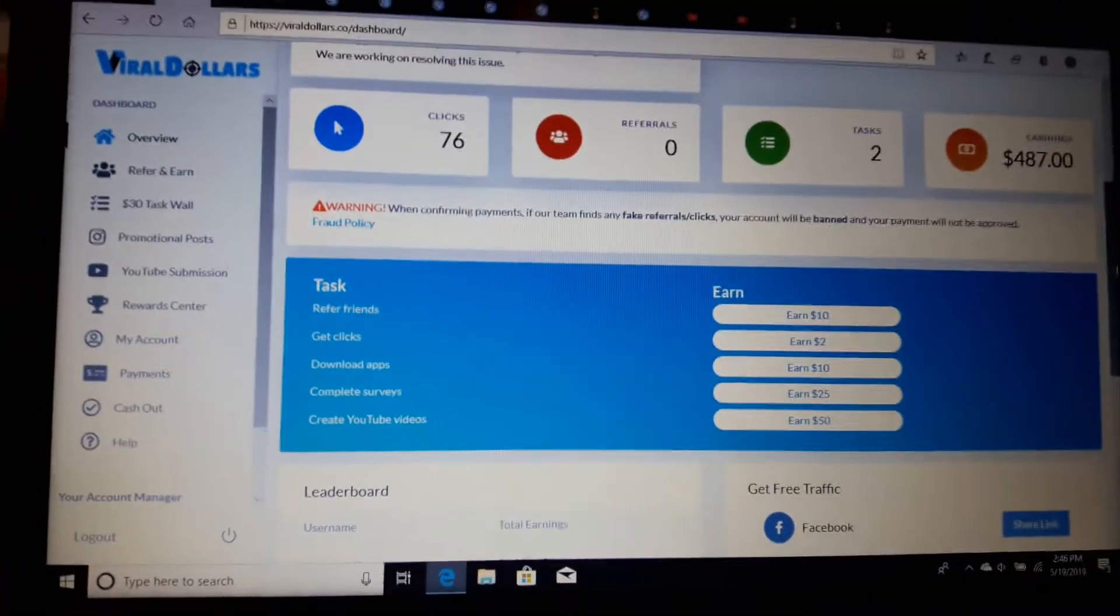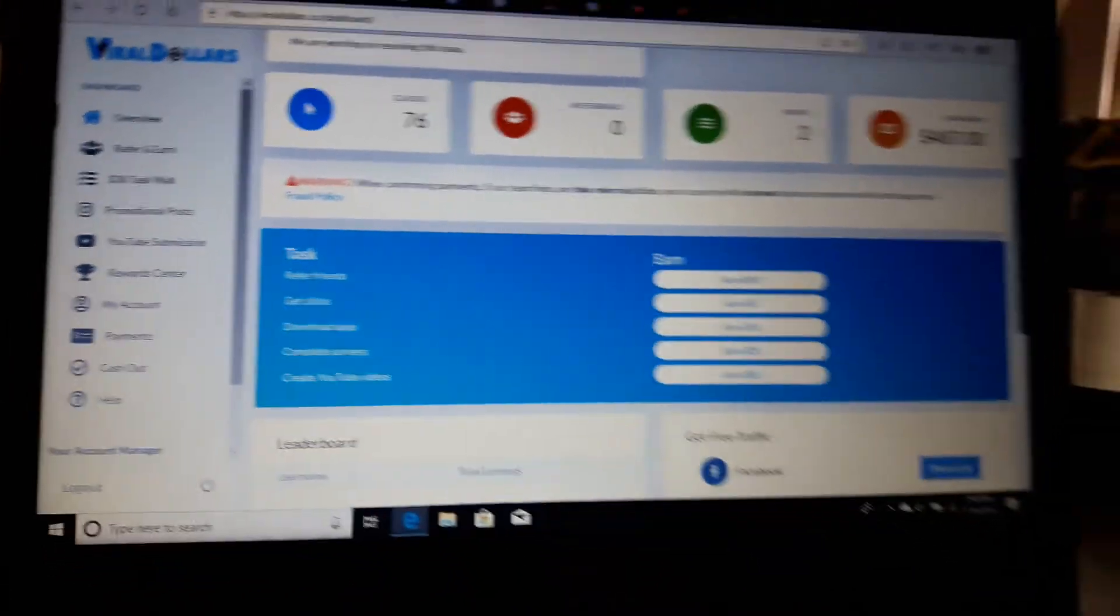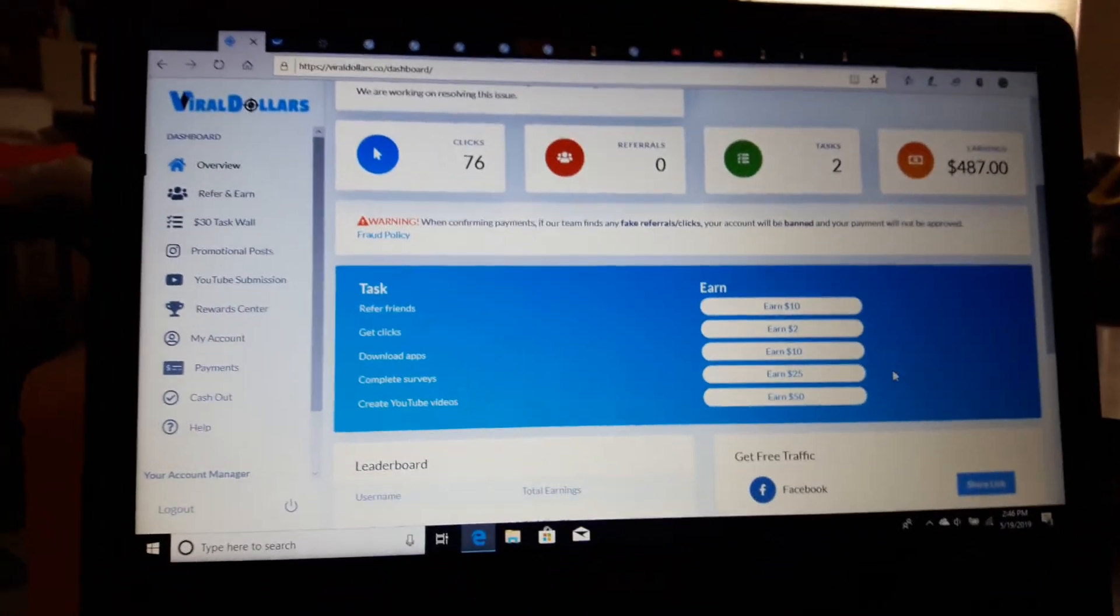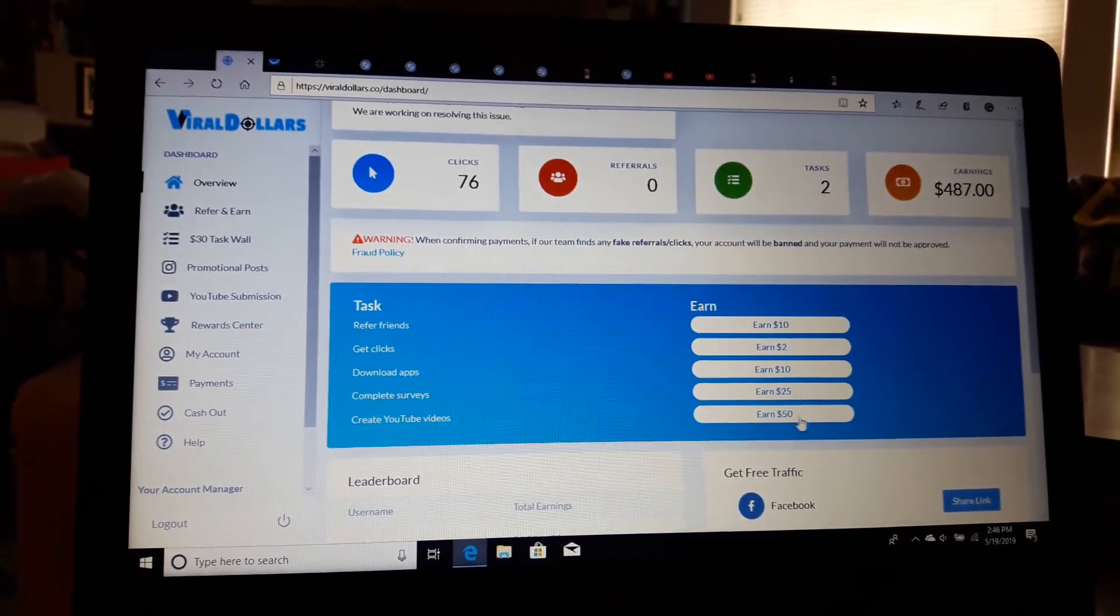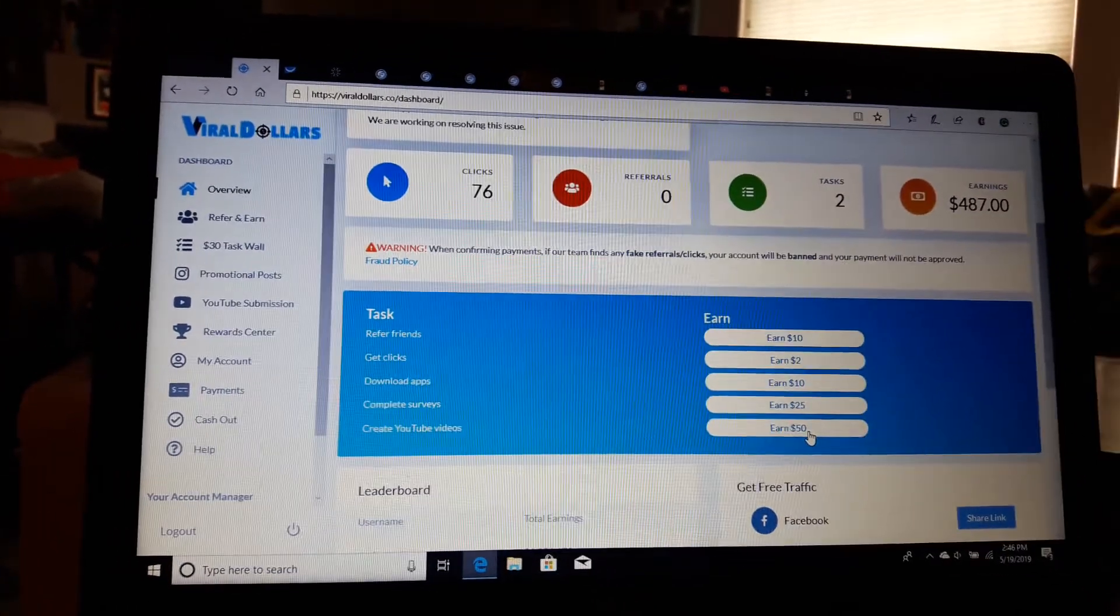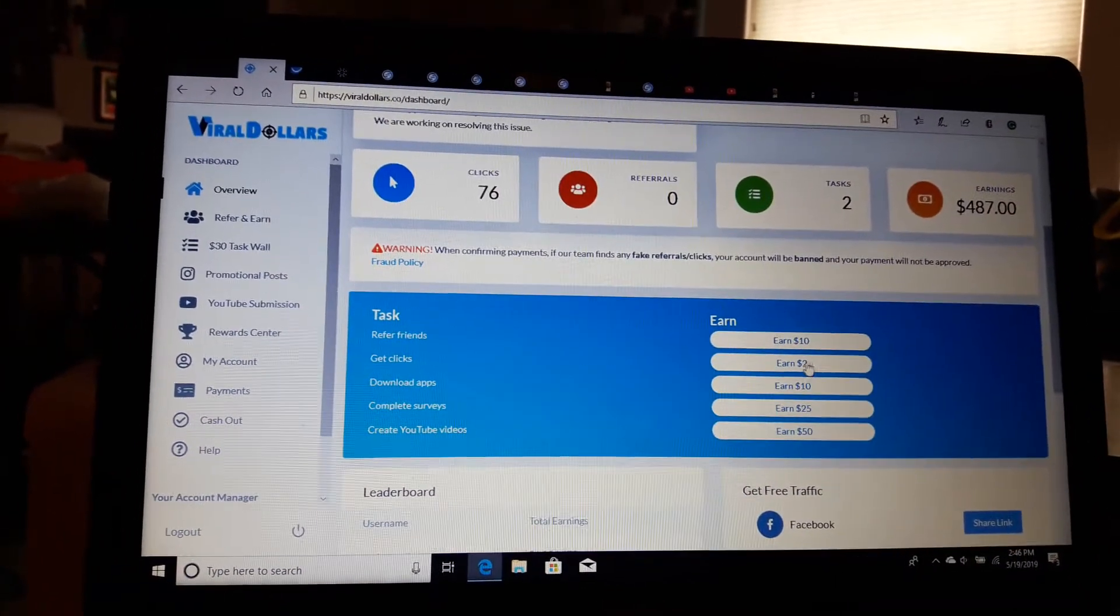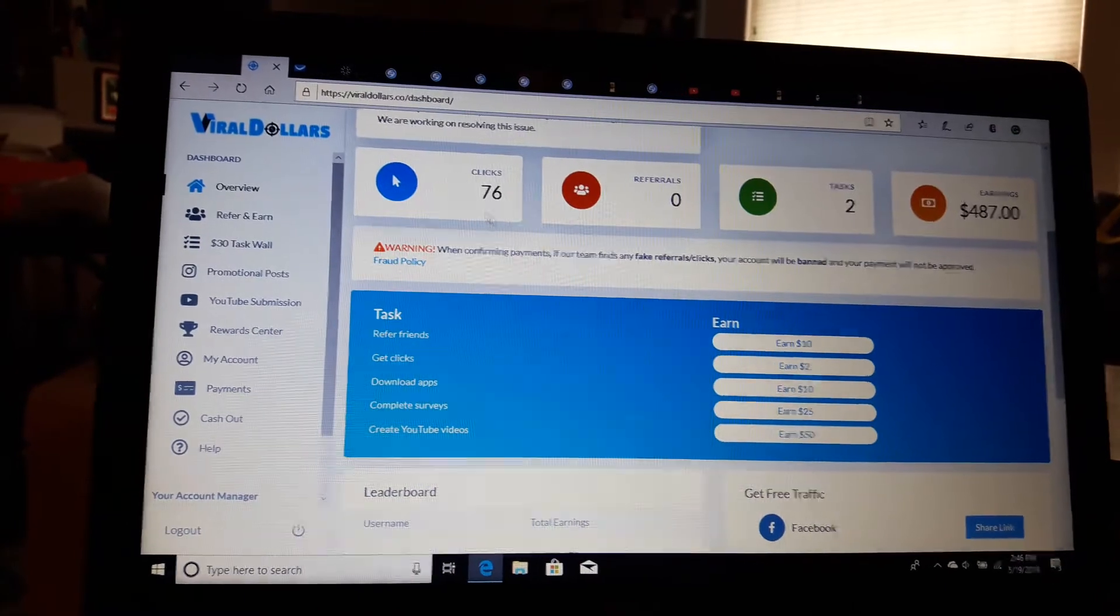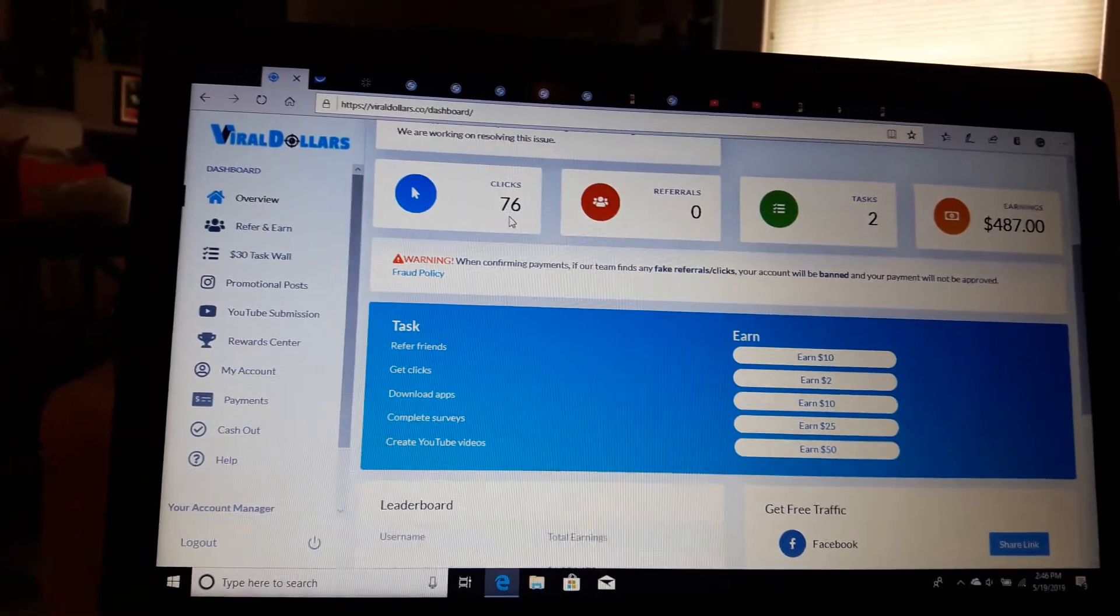Okay, what we do is we earn money here doing tasks and sharing socially. We earn $2 per click, so I haven't advertised this online yet.